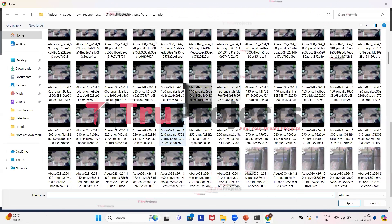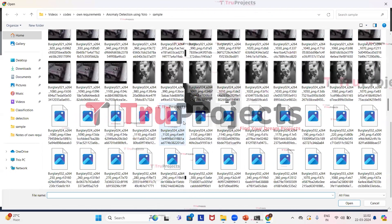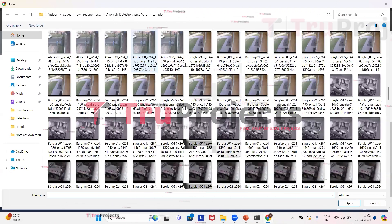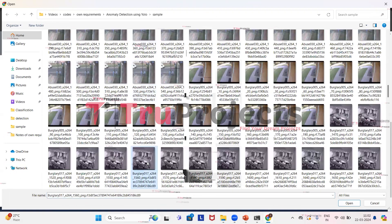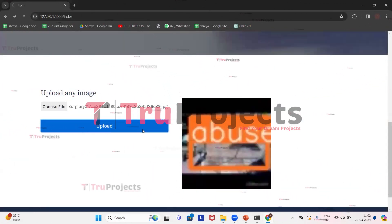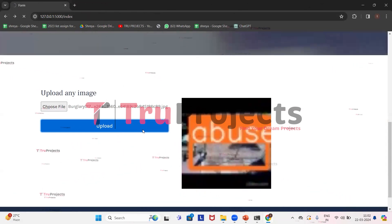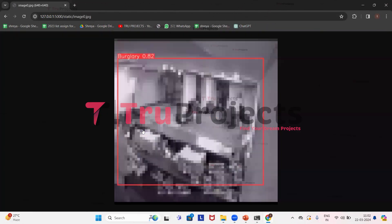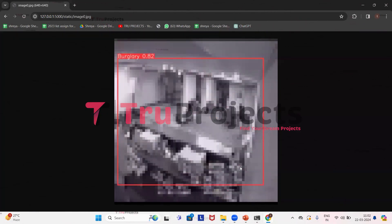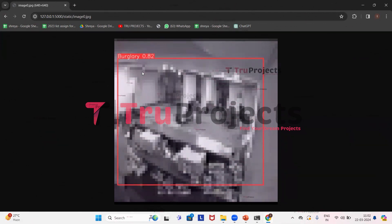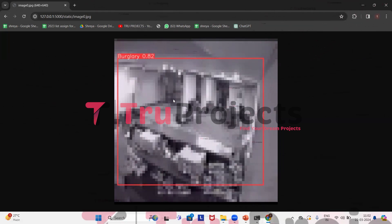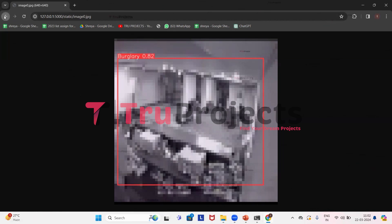We'll upload some more images. Now we will upload this image. Click on open, upload it. Here we can see that burglary is detected. Burglary is theft by a person. And it has drawn a bounding box around it with the 0.82 probability score, which means the model is accurate for 82%.